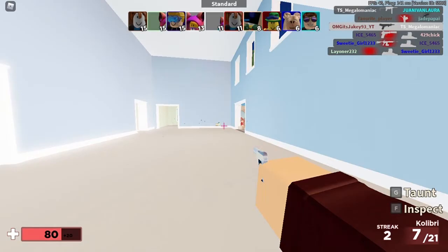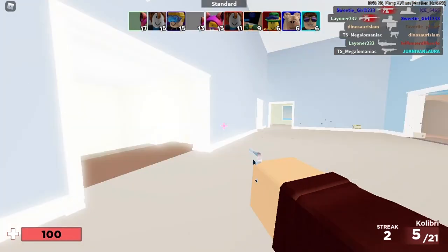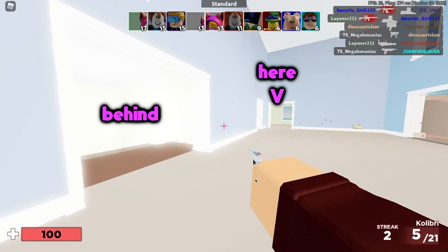Just be sure to look in this specific spawn trap and make sure to be looking behind you and in front of you or to the left of you always. And yeah, that's really it I have for this video.